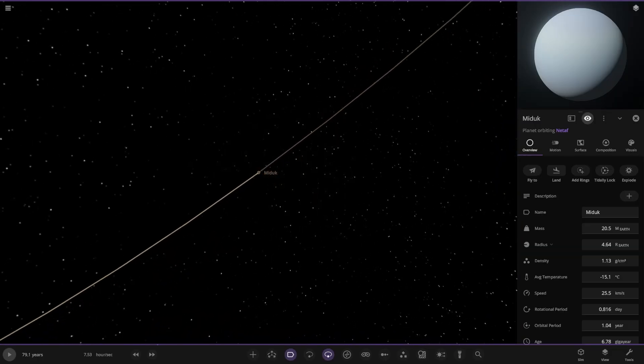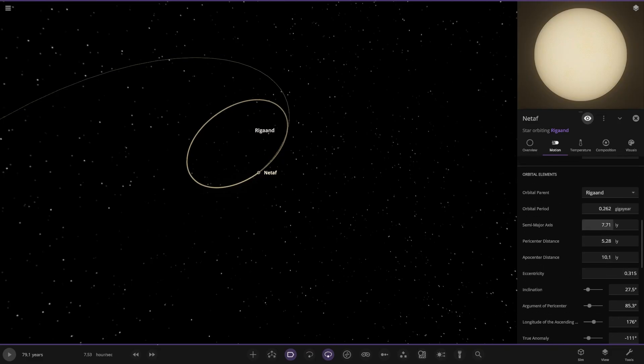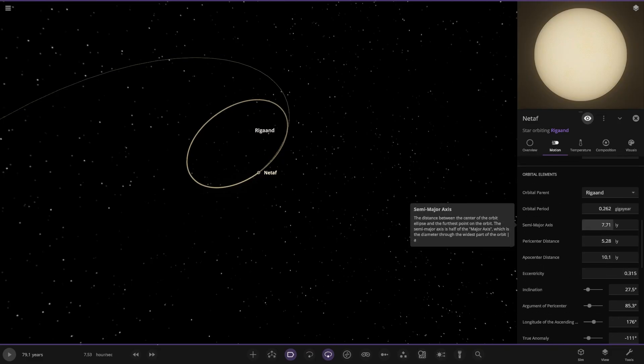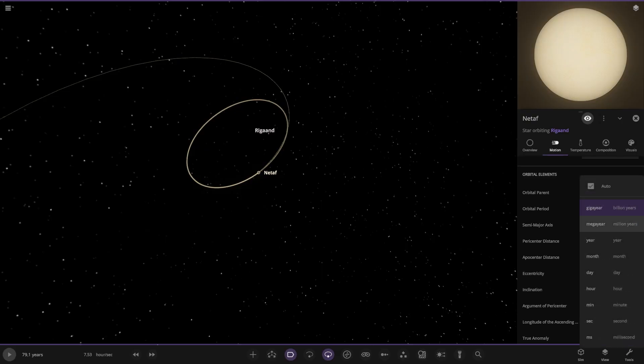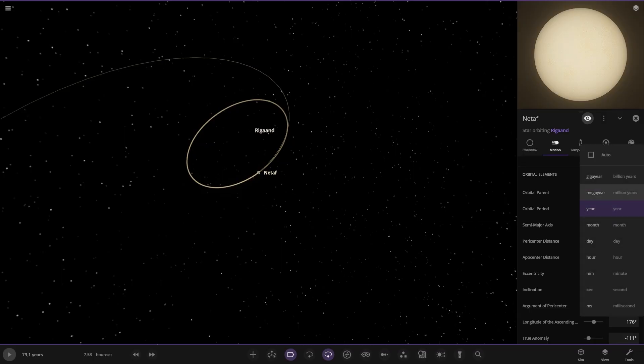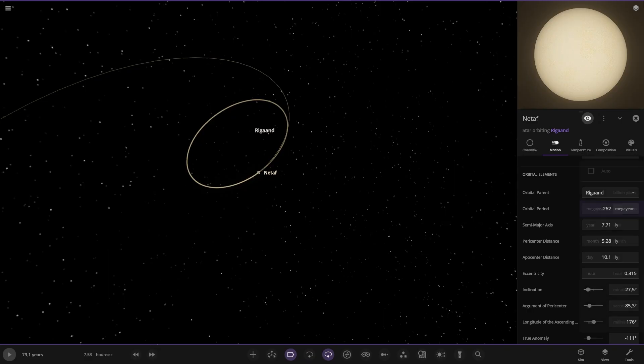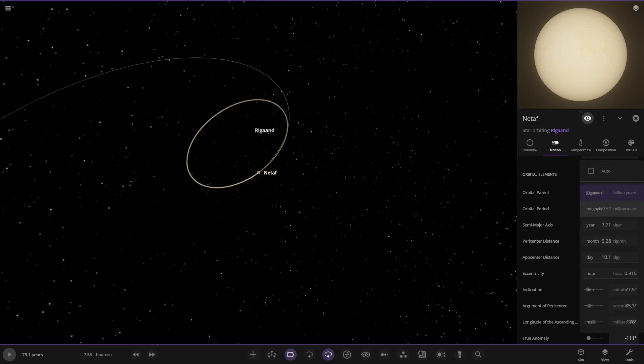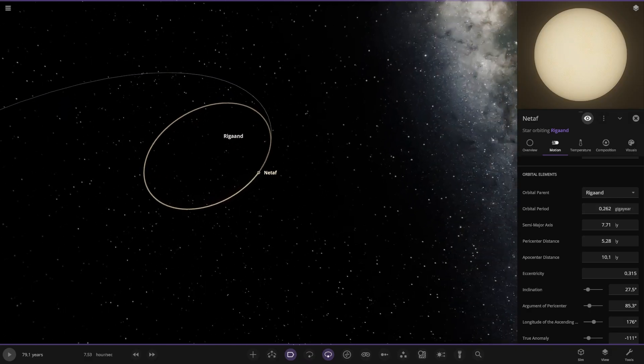That second star has an enormous orbit. Seven light years. That's not just a quick hop to the beach and back. That's a substantial distance. 0.262 giga years orbit. So how many is that in regular years? 262 mega years. 0.262 giga, that's a lot of time.